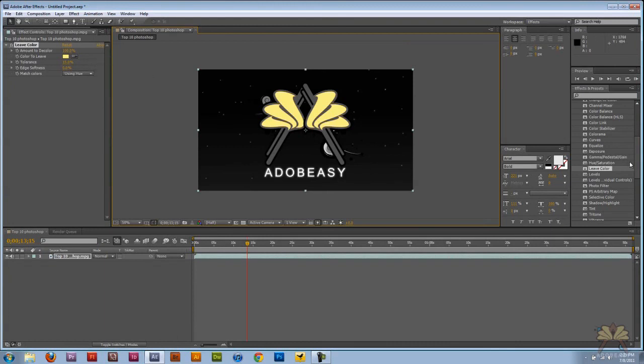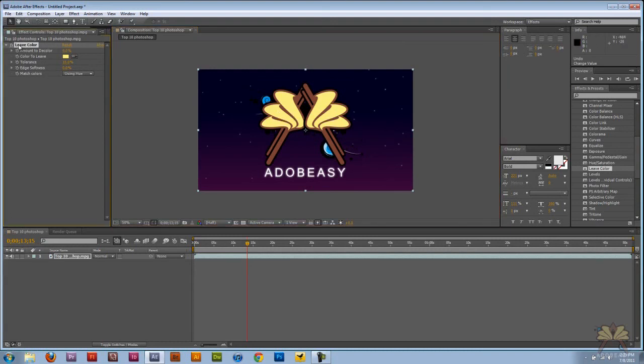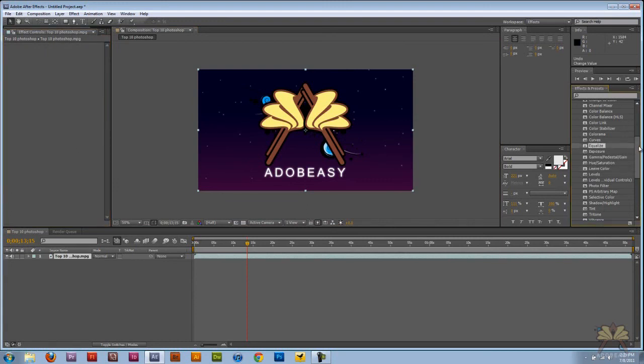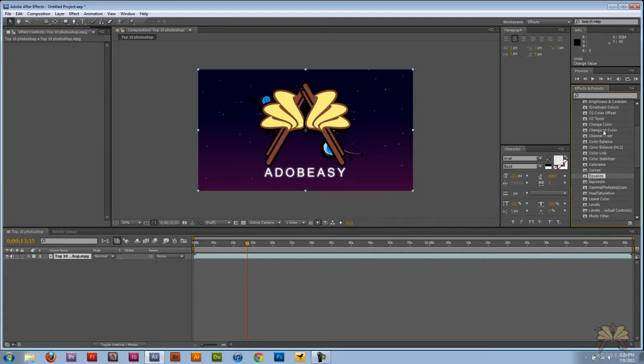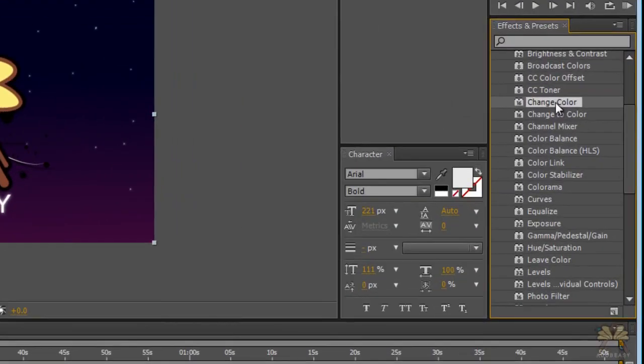And the next thing we're going to do is go backwards. Say I want to change the color inside the logo here. Well, I'll delete this effect over here and we're going to come over here and we have another effect called change color.